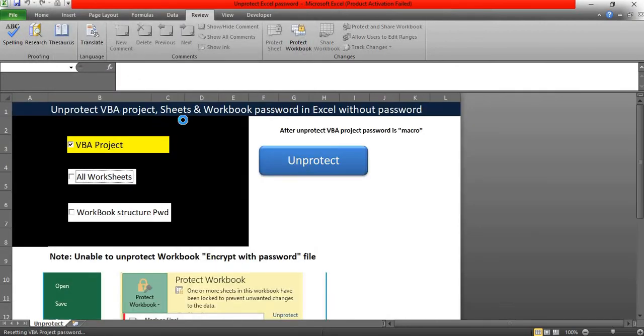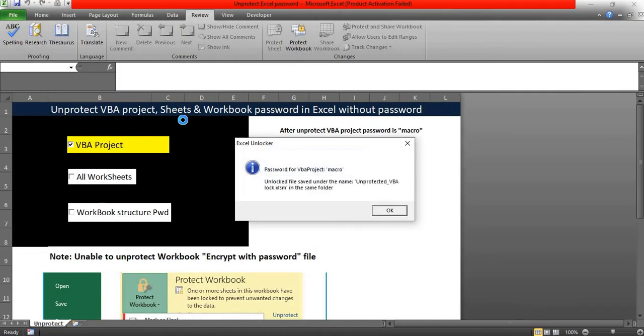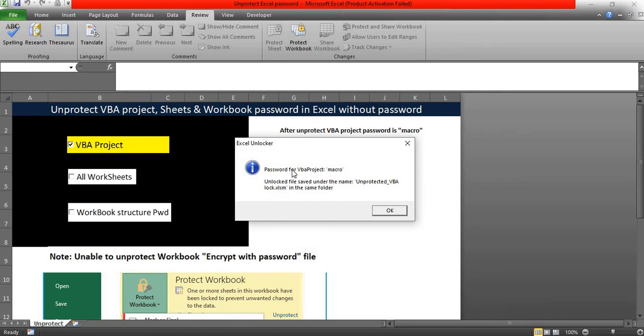Whichever file has been protected, you need to select that file. It will not overwrite the existing file. What will happen is it will create a new file and create a new password for the VBA project.